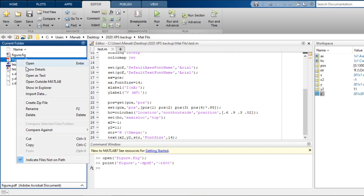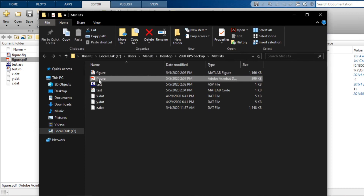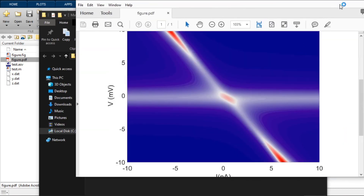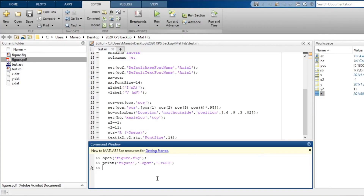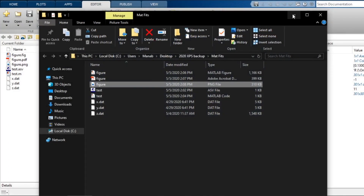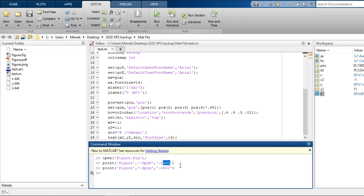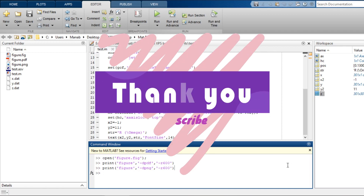Now if I open this file, you can see that the figure quality is now extremely good. You can also save the figure as PNG — in that case, you can make it PNG here. This is how the PNG figure looks. By changing this number you can change the resolution, and here you can change the format in which you want your figure to be saved — PDF, PNG, JPEG, whatever you like. That's all for this video. I hope you like it. Thank you for watching.